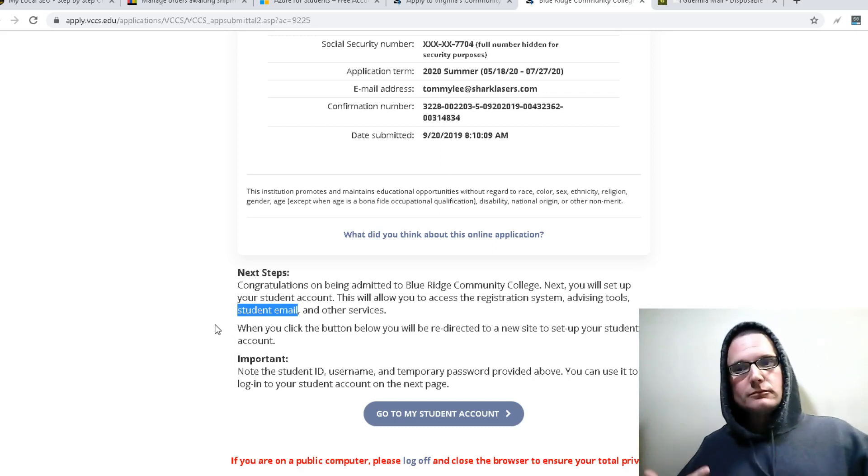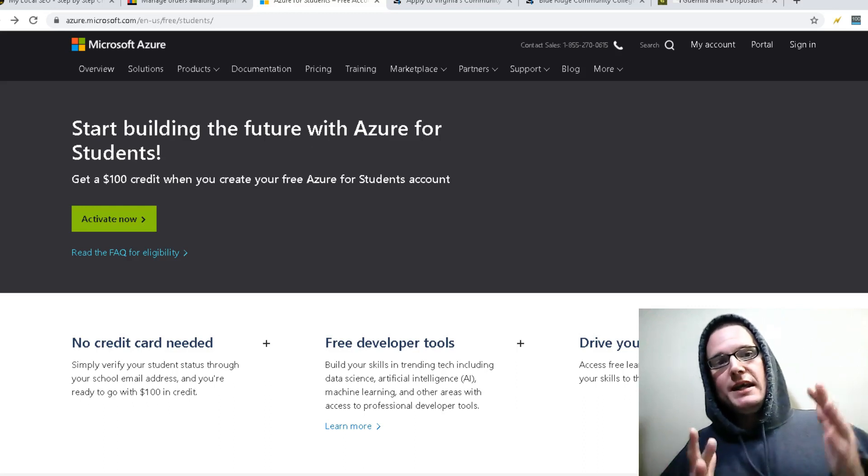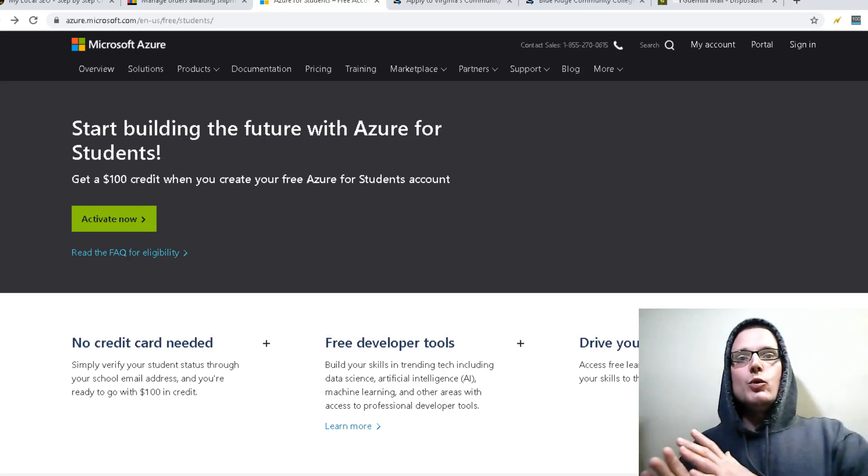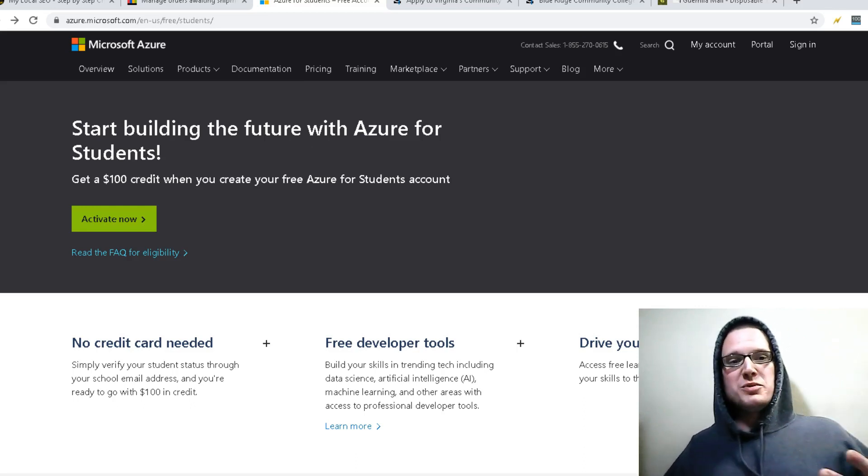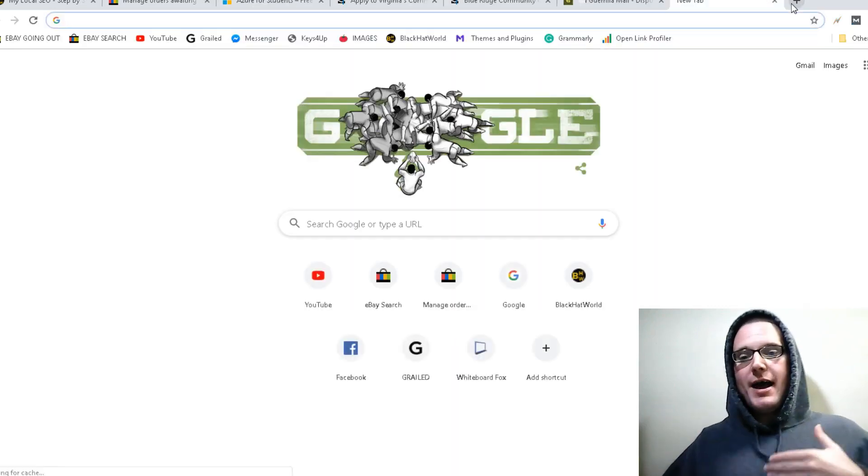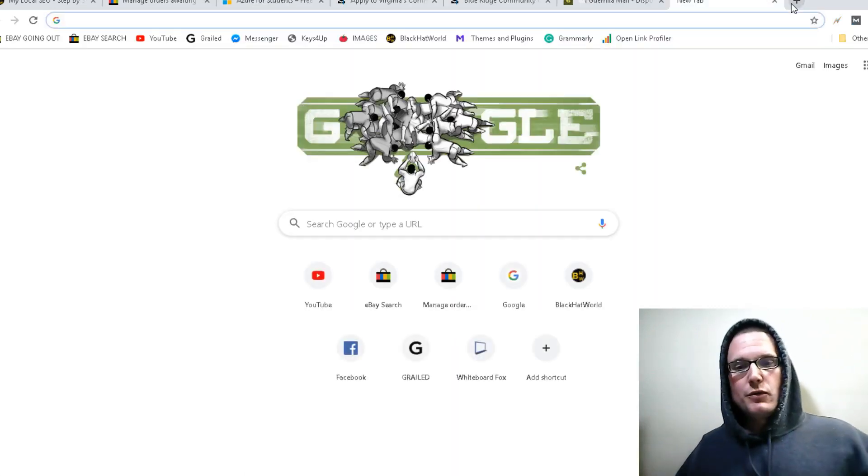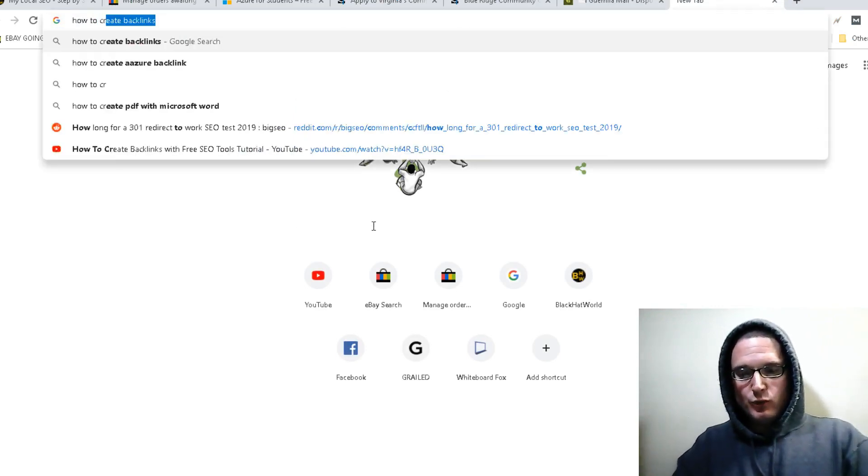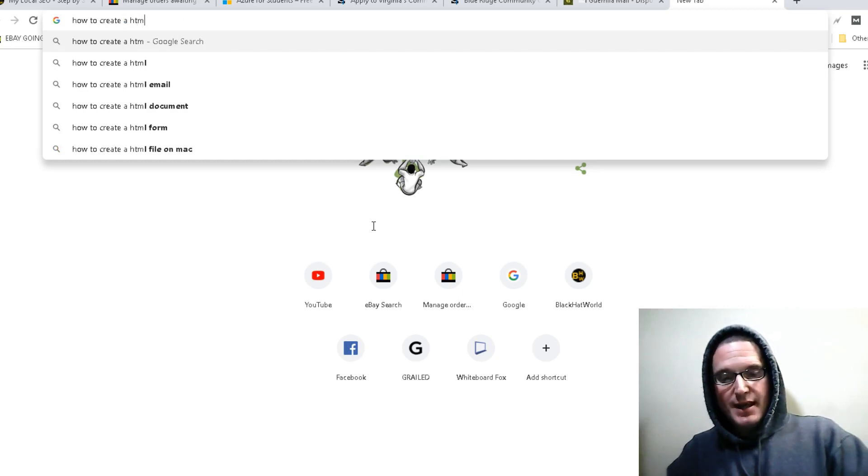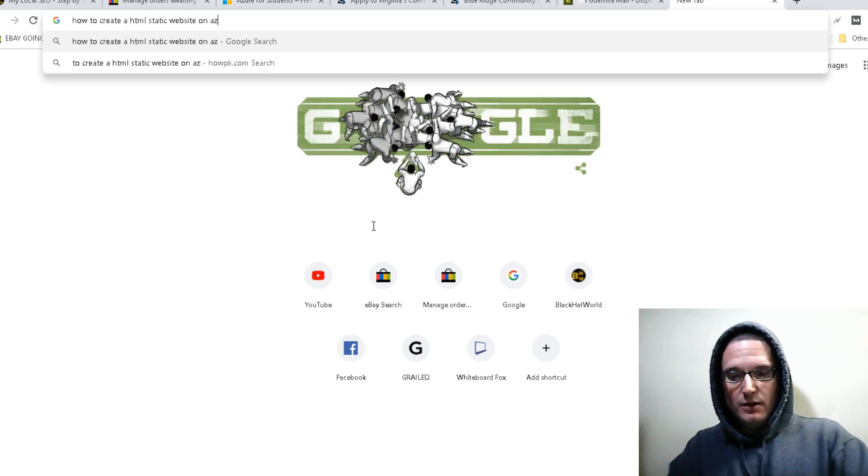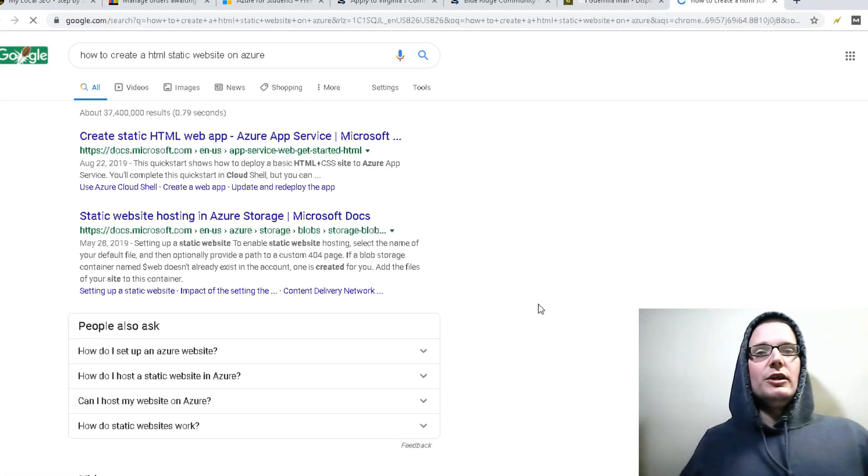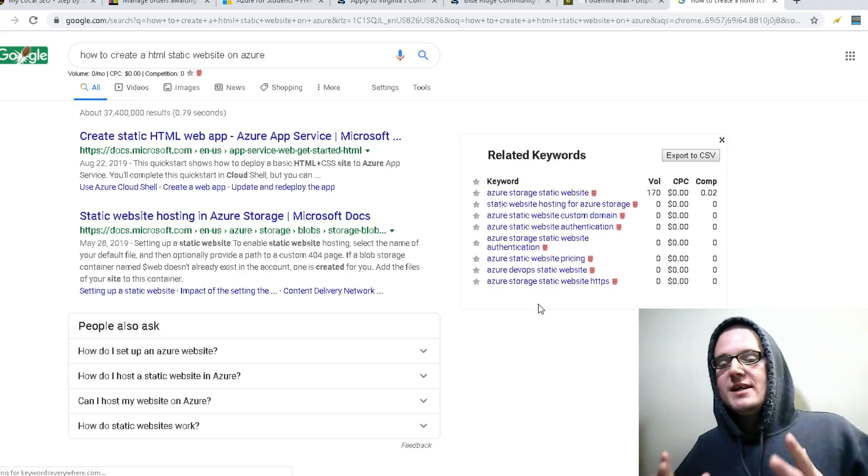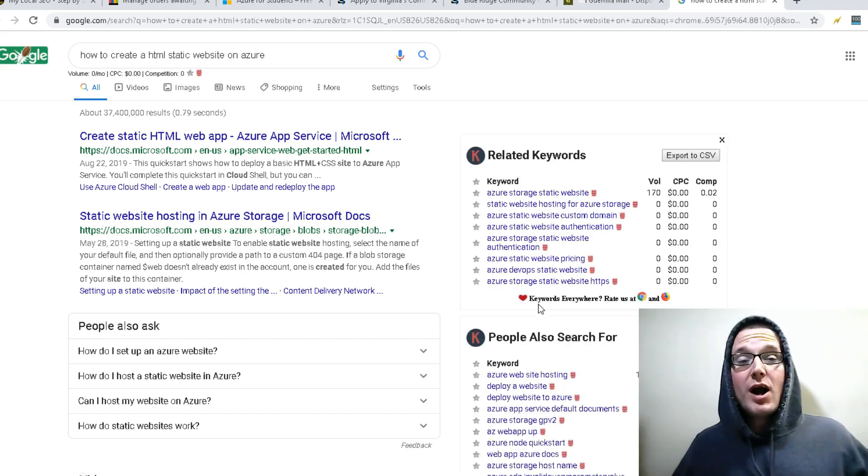Once you have your edu, you can then go over to this particular website here and then you will be able to host and create your static website. Now to go ahead and try to figure out how to do that, I'm not going to walk you through the process. It's very simple. How to create a HTML static website on Azure. Go ahead and look. I'm sure you will be able to go ahead and figure that out. I'm not going to walk you through an HTML process.